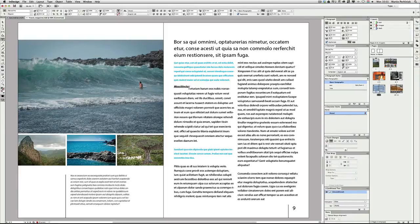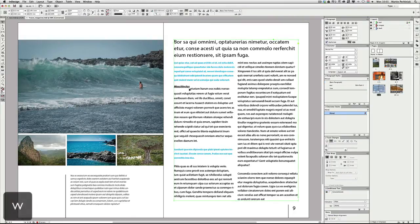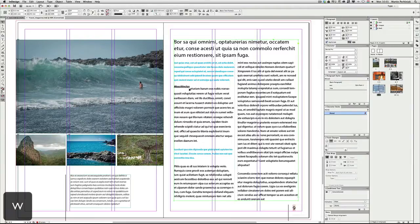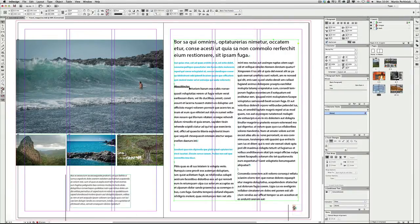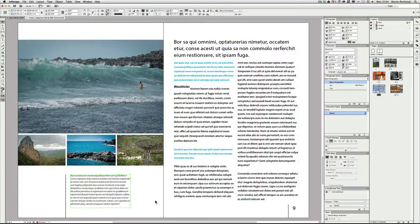Another useful thing is how to show special characters in your type, but this is only visible in Normal view — press W to switch to Normal view so you can see all the grids, lines, and text frames. Then press Command+Alt or Control+Alt+I to see all the special characters. Press the same keyboard shortcut again to hide them.